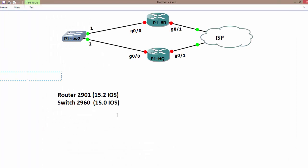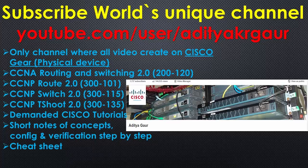VRRP version 3 can be configured on Layer 3 switches as well as routers, but the IOS version should be 15.0 or above. This is all about VRRP version 3.